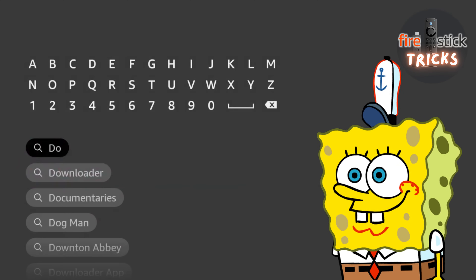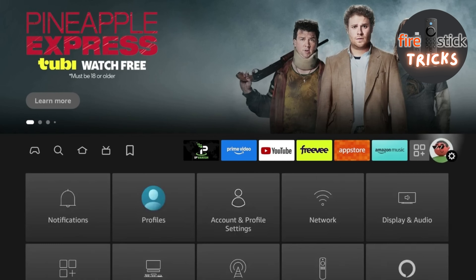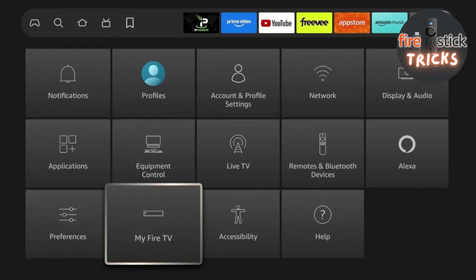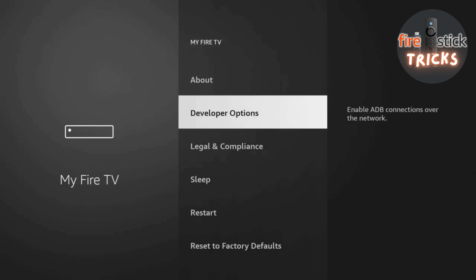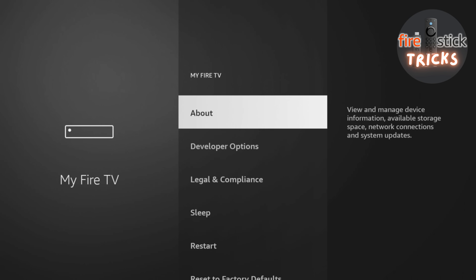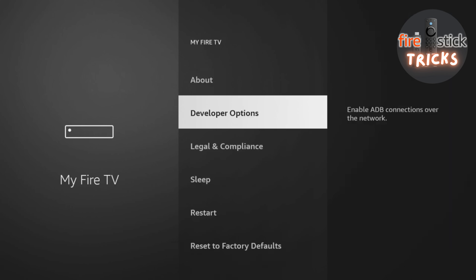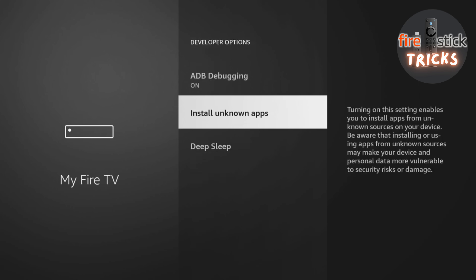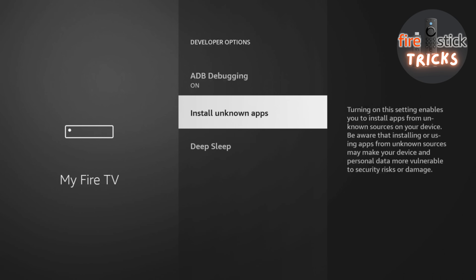Hit back a couple of times until you are back at the home screen, then make your way over to the Settings icon. Now make your way down to My Fire TV and hit the Select button. I have developer options already enabled on my device. To enable them, you just need to head into the About section, then click on your device seven times. You will then get a notification saying you are now a developer. Press the Back button, enter the developer options, and click on Install Unknown Apps. You will see Downloader in the list — you can now switch the toggle to On. Keep hitting back on your remote until you get to your home screen.